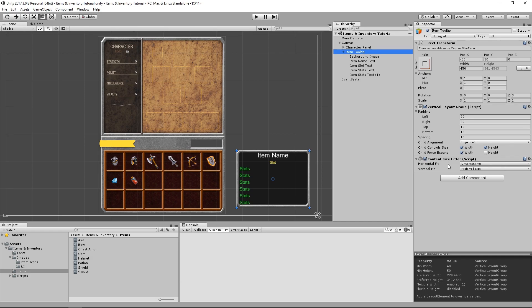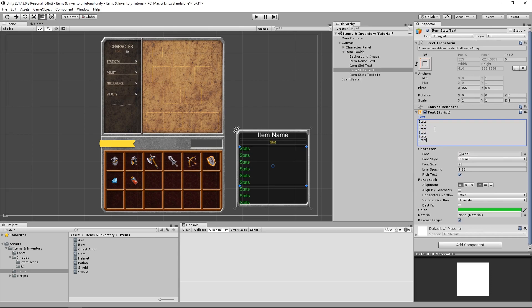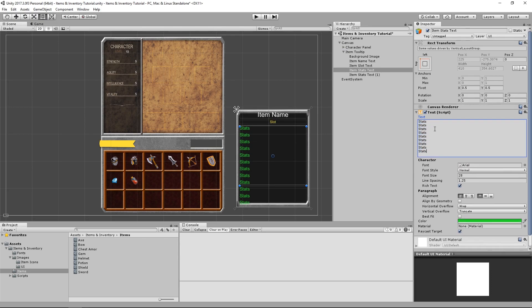On this object I won't mess with the horizontal fit because I prefer it to have a constant width of 450. So with a content size fitter, the tooltip is already adapting to fit however many stats we need.